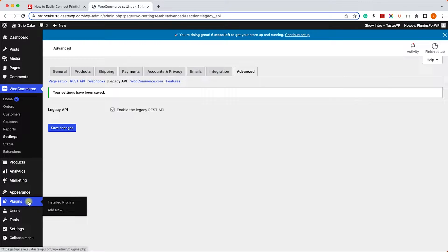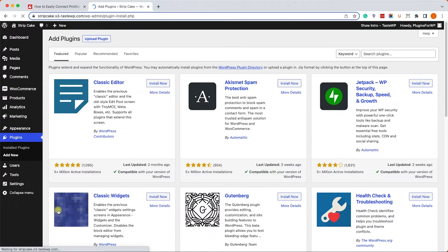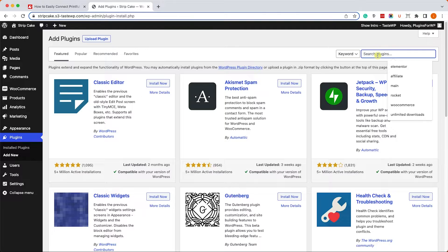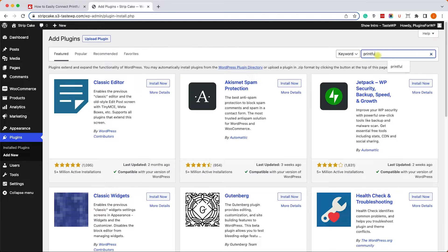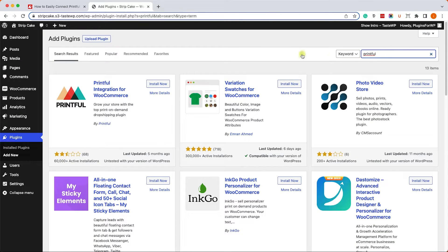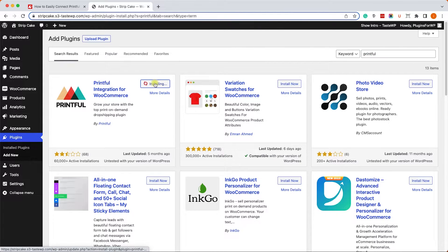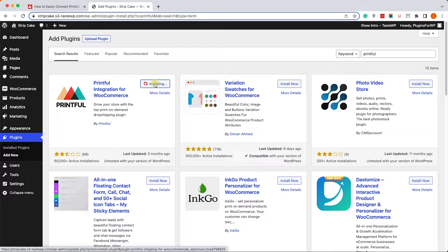Once you did both of these things, we can move on to our plugins screen and install the Printful add-on. Let's go to plugins, add new, and here we'll look for Printful. The first result on the left will be Printful to WooCommerce integration. We can click on install now and then activate.